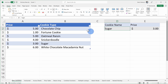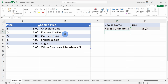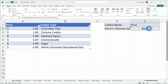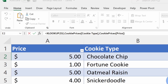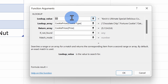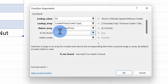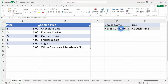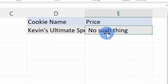Now let's say instead of searching for sugar cookie, maybe I'll type in Kevin's ultimate special delicious cookie. That cookie type does not exist in this table and I get a nasty NA error message back. To present a nicer error message, let's once again open up the function helper. This brings us to our first optional parameter — if not found. So if there's a cookie type that just doesn't exist, we can provide a friendlier message back to the user. Here I'll insert a quote, type in "no such thing", and click on OK. So when we search for Kevin's ultimate special delicious cookie, there is unfortunately no such thing.